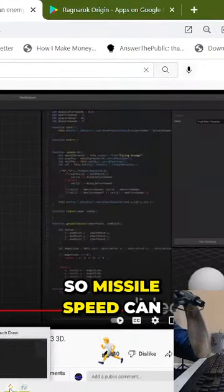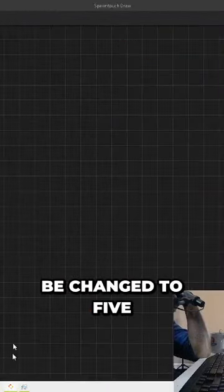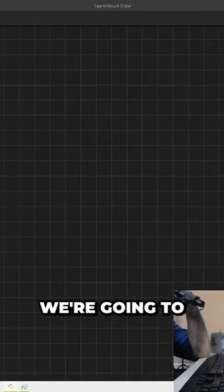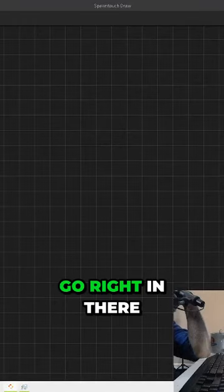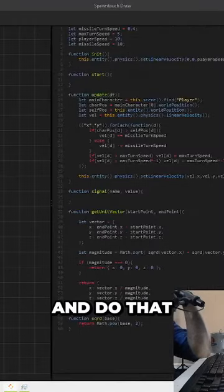So missile speed can be changed to five, he says. We're going to go right in there and do that.